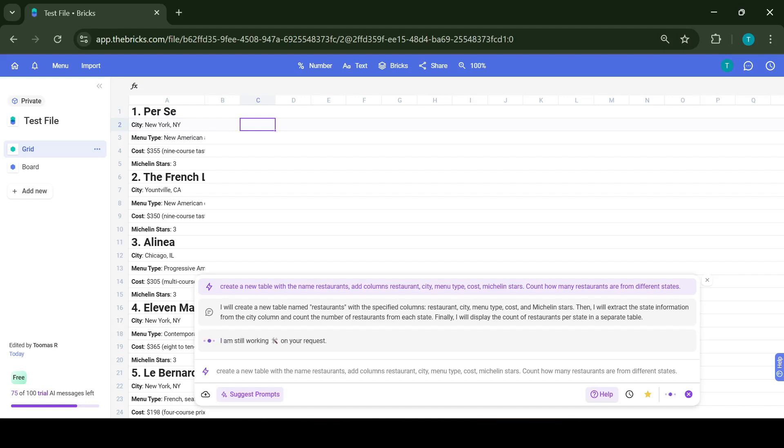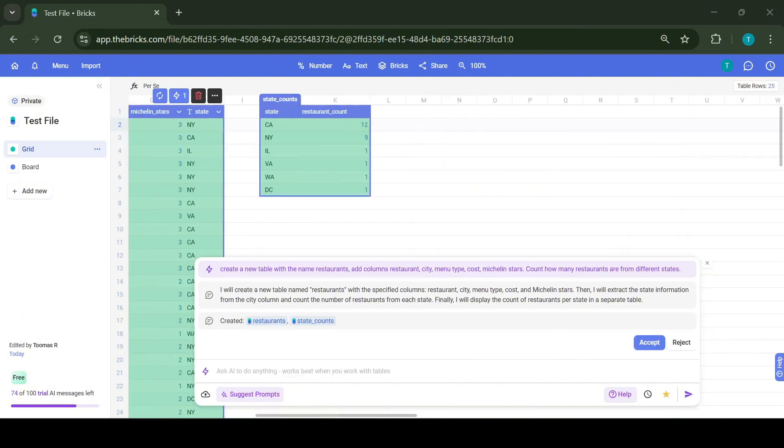To do it, we need to give the AI a prompt. So I have prompted the AI to create a new table called Restaurants, add columns Restaurant, City, Menu Type, Cost, and Michelin Stars, and count how many restaurants are from different states.